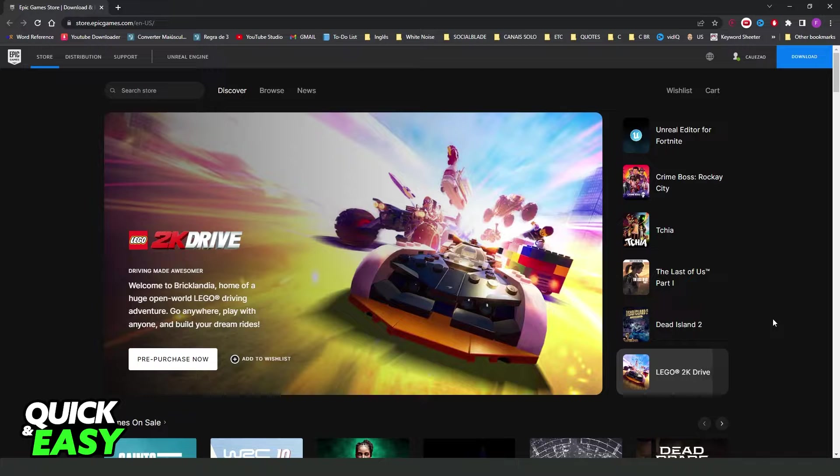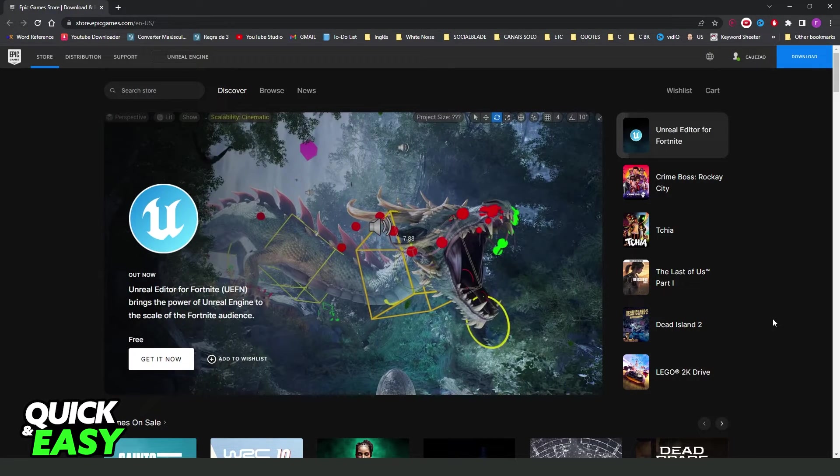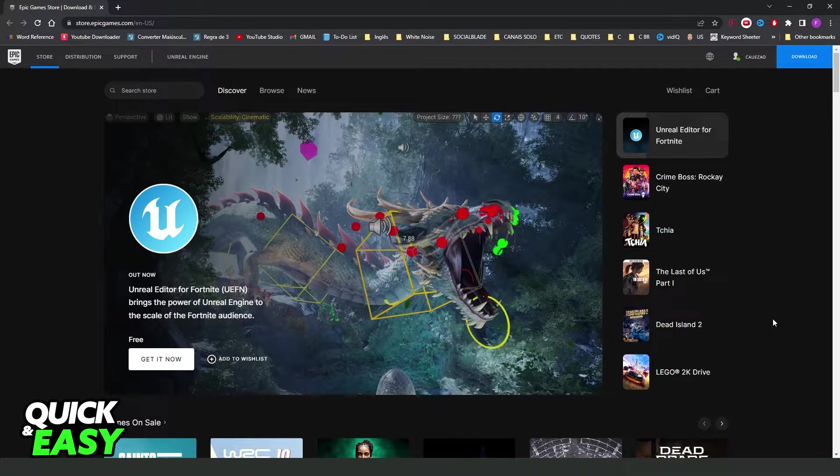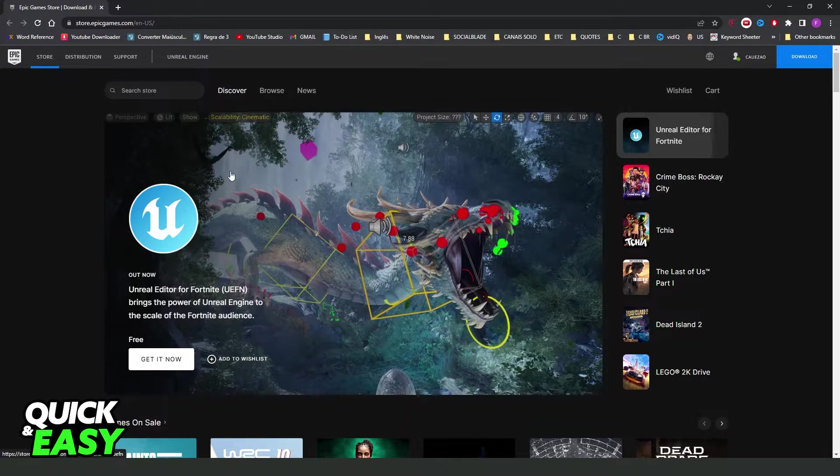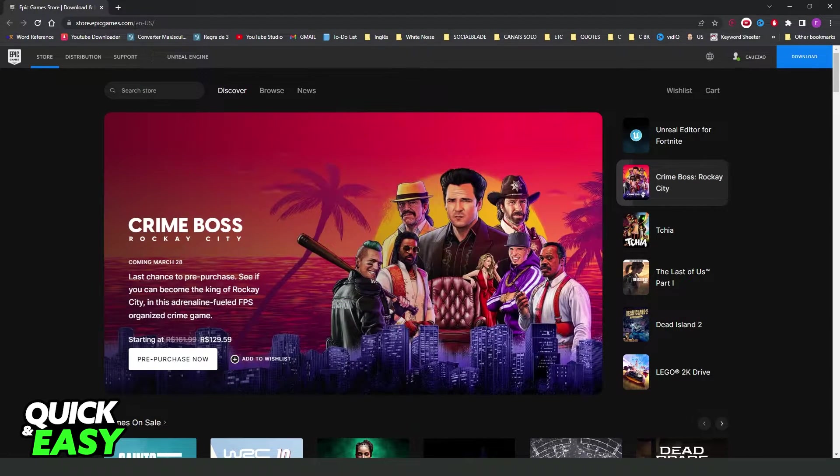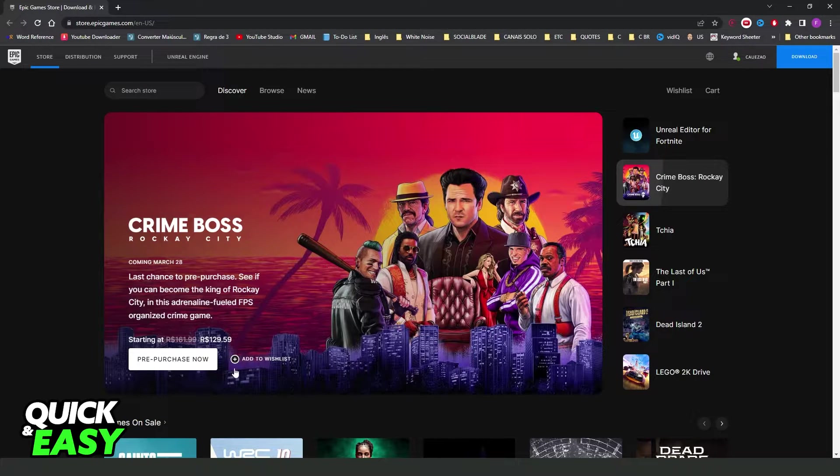First I will point out that this process works if you are using a computer or laptop. So you need to come into epicgames.com, come into your navigator and search epicgames.com. You will not use the Epic Games app.